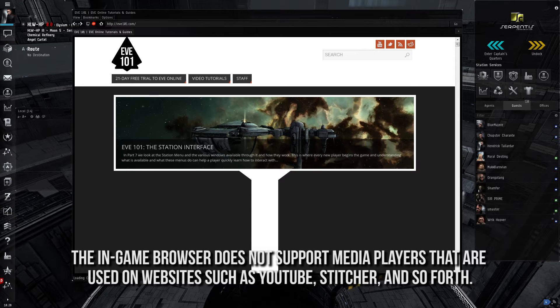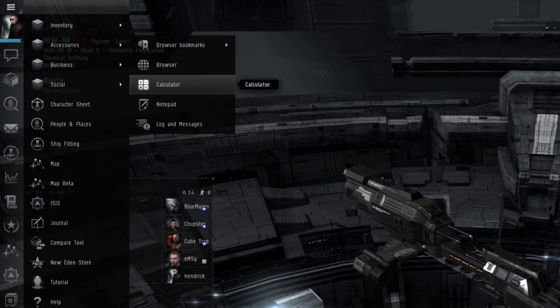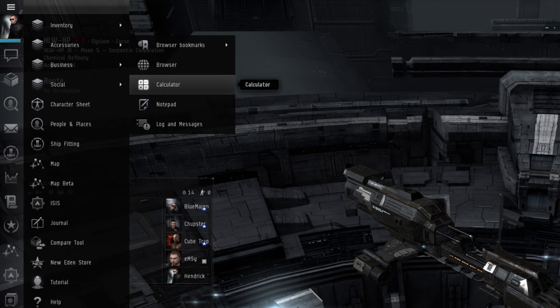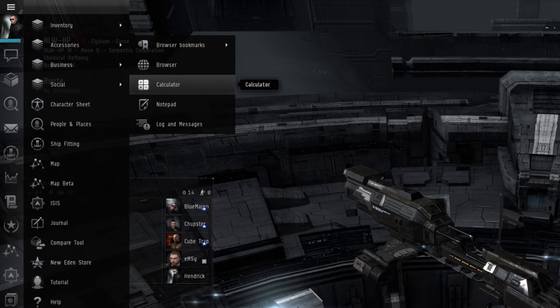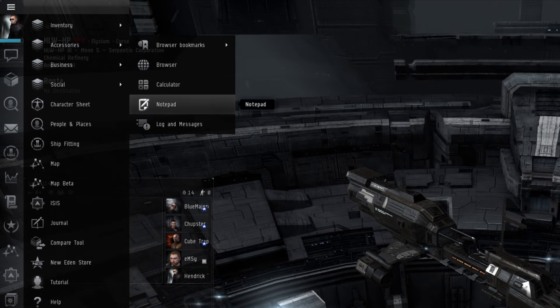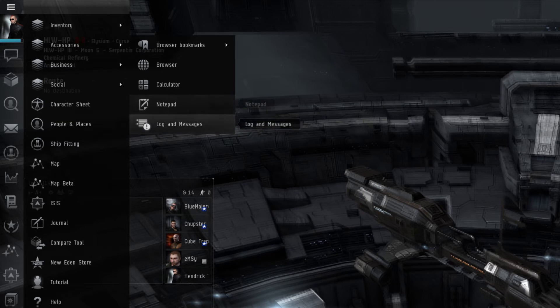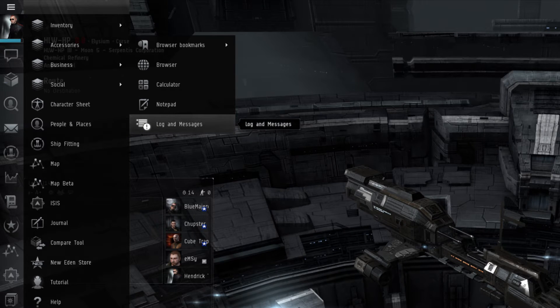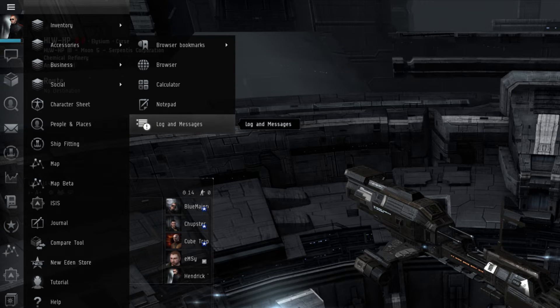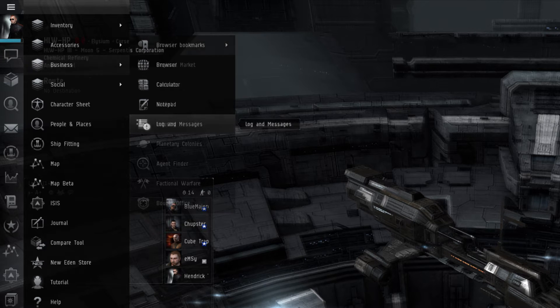We'll talk more about game tools in a later episode in this series. The Calculator and Notepad are both very straightforward in terms of how they are used. The Log and Messages menu shows all logs and messages pertaining to the game client. This can include seeing who did damage to whom first, and so forth. It also allows the player the option to customize the placement of damage notifications on their screen.